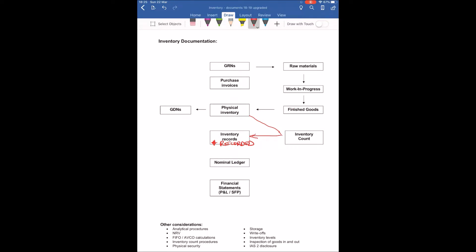We would trace the physical inventory to the inventory records — we'd find physical inventory and say, right, where is this inventory in the records? Here's a box of widgets — where is this box of widgets recorded? We do that at the inventory count, and that is helping prove completeness. It doesn't completely do that, because obviously there could be some physical inventory elsewhere that we're unaware of, so there are other things we'd have to do for completeness, but that is one procedure we would do.